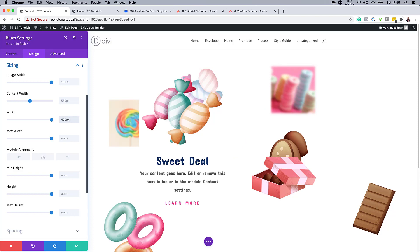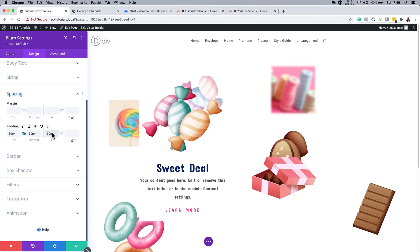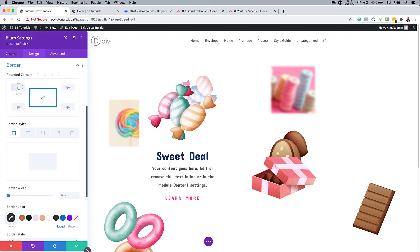Under Spacing, add padding of 30 pixels all around — activate the linked change so the value applies to all sides. Then go to Border, set the rounded corners to 10 pixels. With the chain activated, this applies all around. You can't see it clearly yet because both the blurb and page background are white.